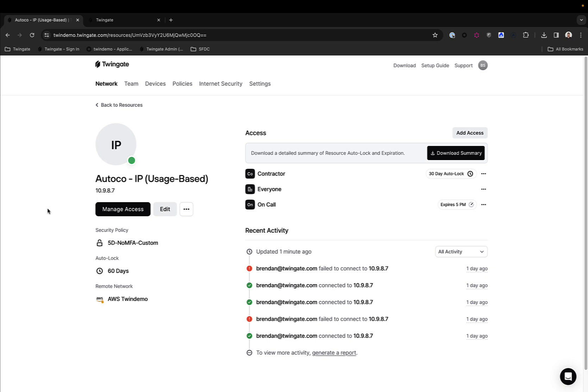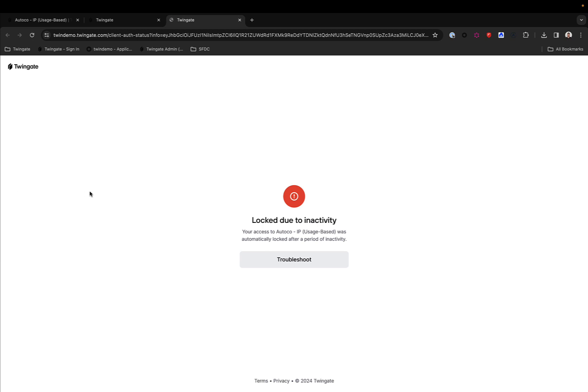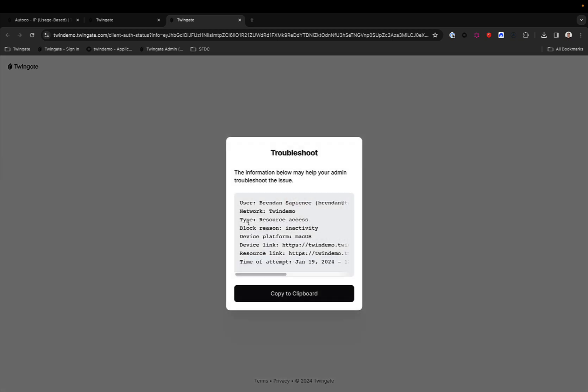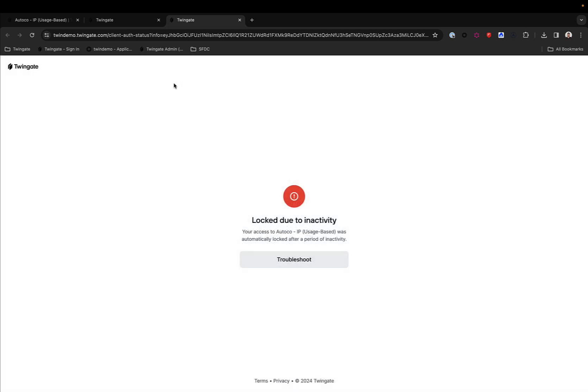And I will get a message that tells me so. The message is that I'm locked out due to inactivity. So as an end user, I know which resource created the lockout and I can actually send the information on my user, the network, what is the block reason, which is obviously inactivity here, my platform and all of the information that an admin would require to unlock my access to this resource.